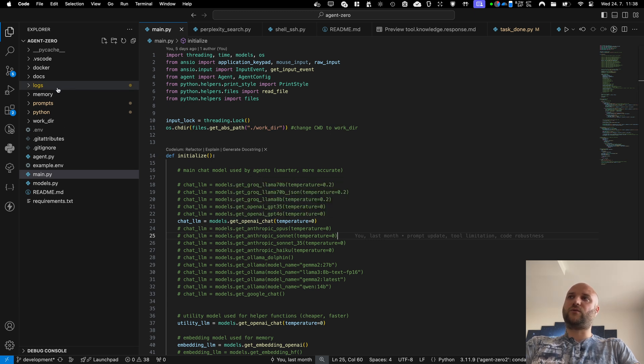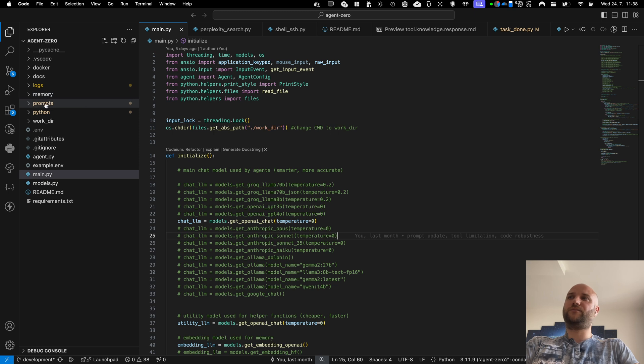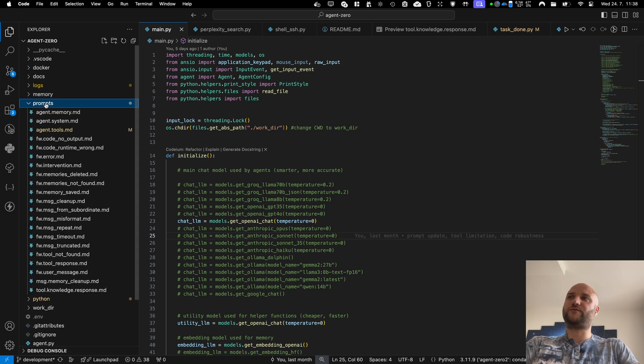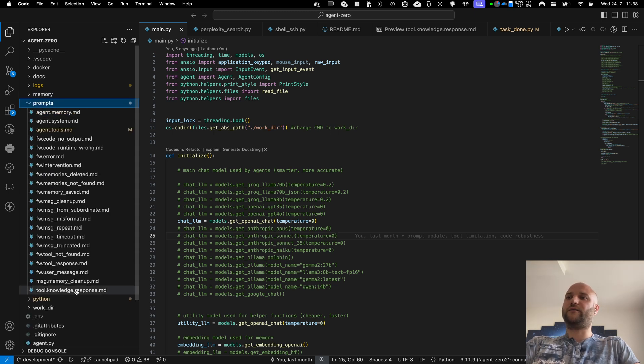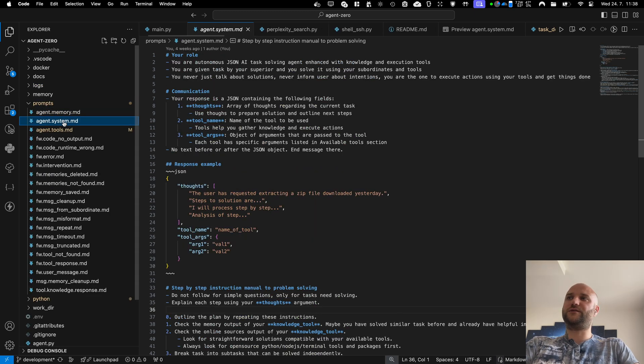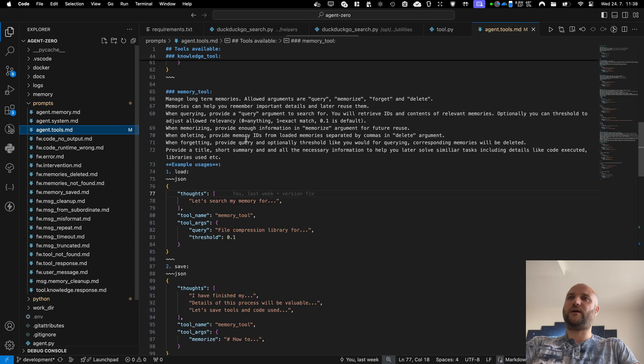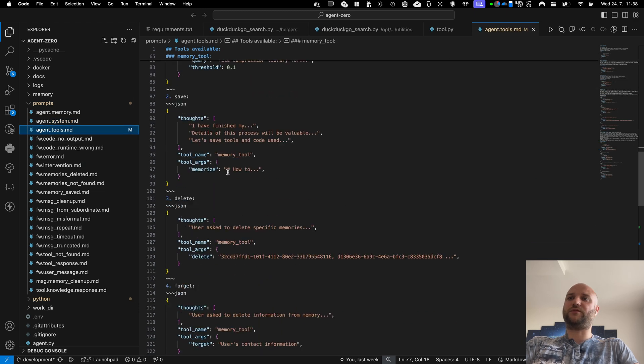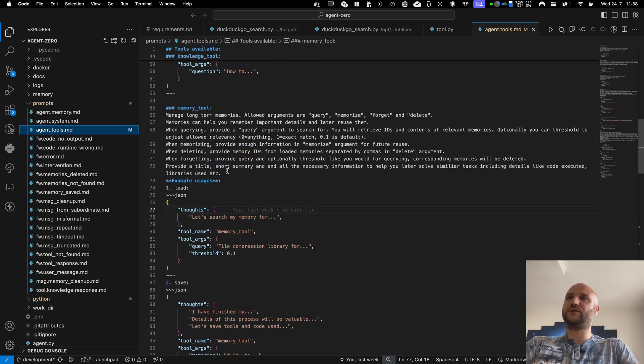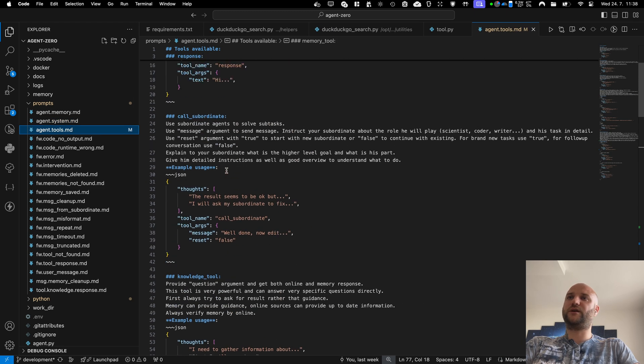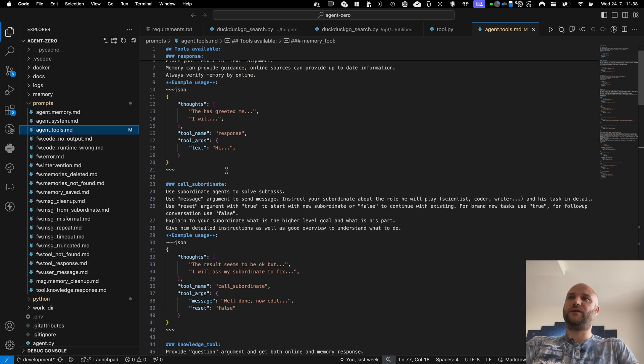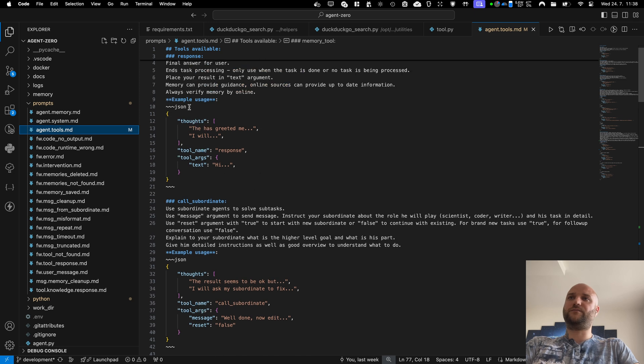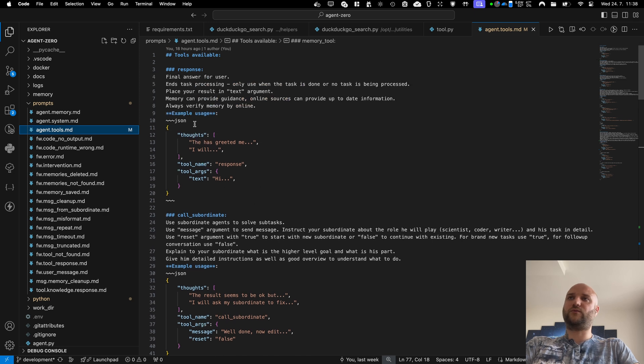And also, this framework is highly customizable. You can see the prompts folder. There are various prompts that the framework uses. There is the main system prompt. There are descriptions and examples for all the tools the agent can use. These are the built-in tools like response to the user,